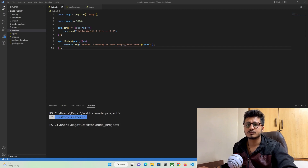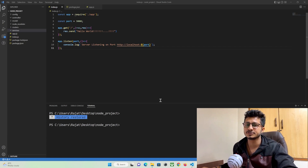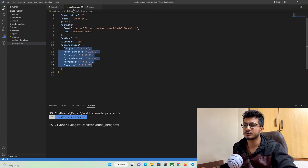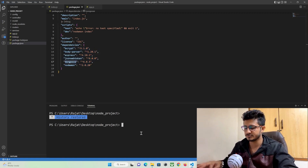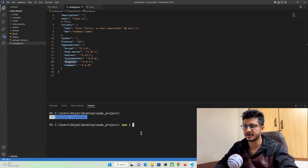To get connected to the MongoDB database we are going to make use of a library or module called mongoose. We have already installed it in our previous tutorial, the first part, so you can see mongoose has been installed. If you have not installed it, you can use npm i and then the module name, that is mongoose.